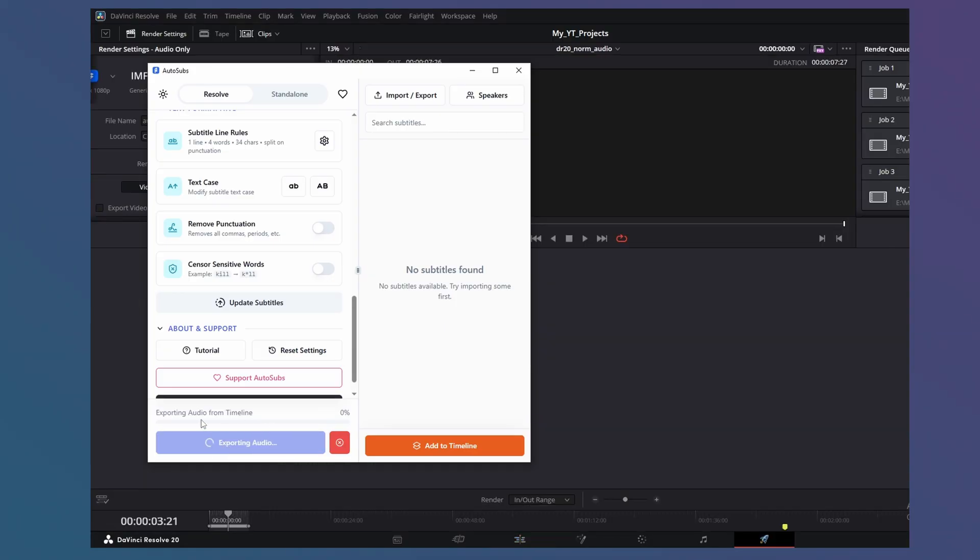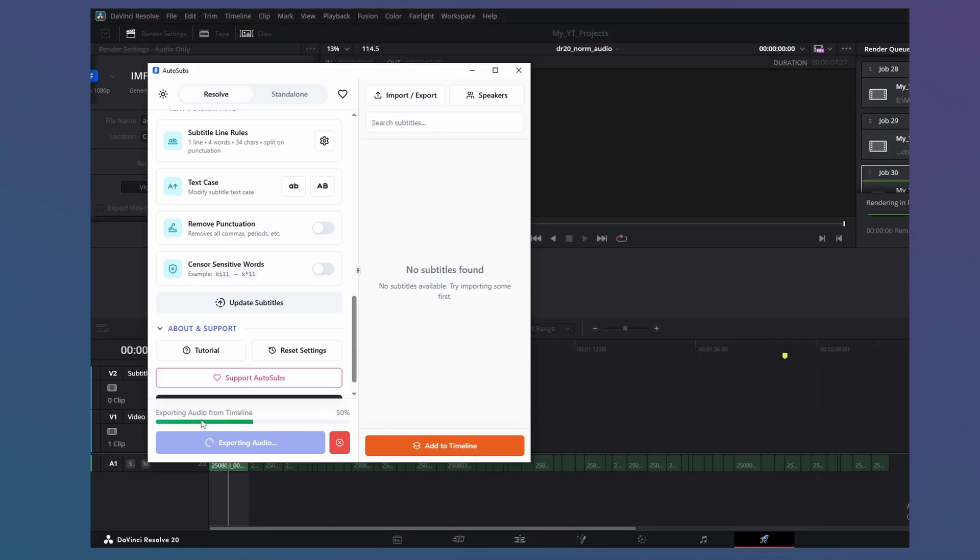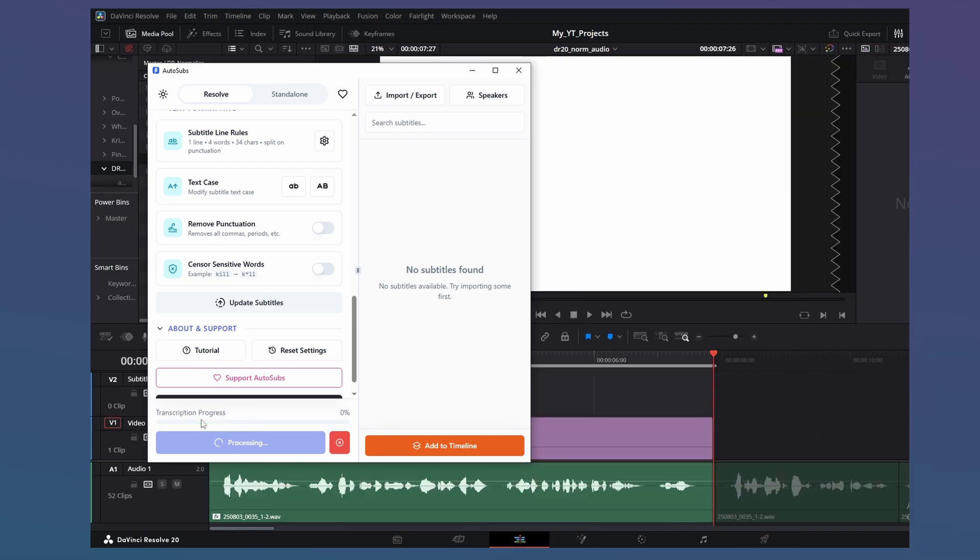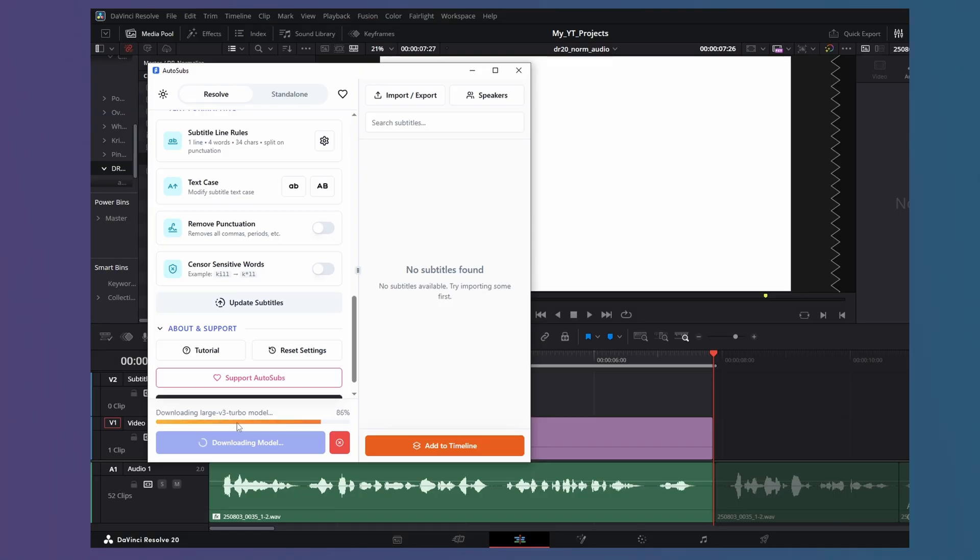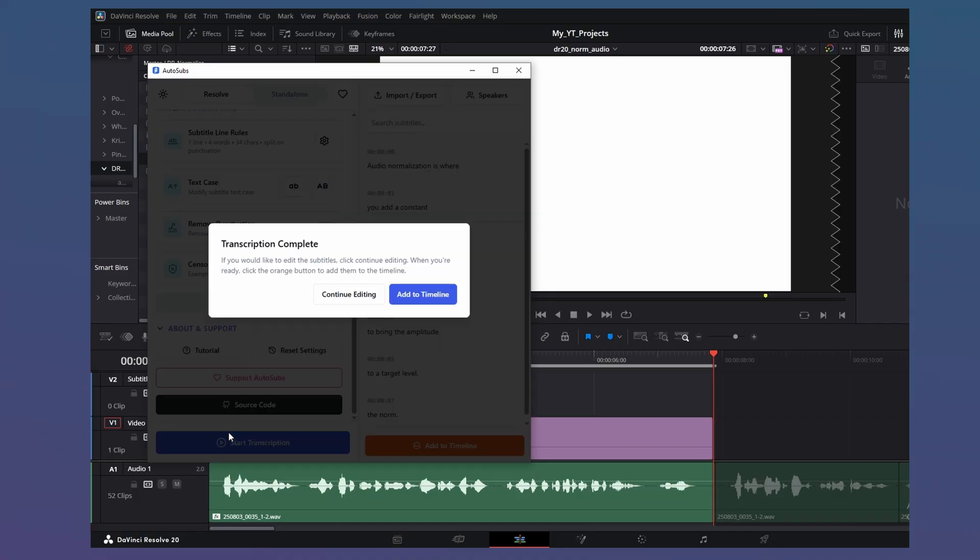The plugin will first export the audio. This causes a small issue, but more on that later on. Next, it will download the AI model you had selected. Large version 3 in my case. Though this is just a one-time download. Then the transcription process will start. How long it takes again will depend on your hardware. Once it's done, click Add to Timeline.